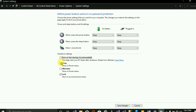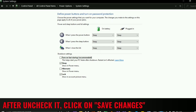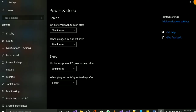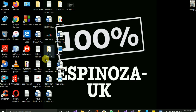You'll also see that Sleep is checked. Uncheck that one as well. After unchecking, come down to Save Changes and click on it to apply your settings.